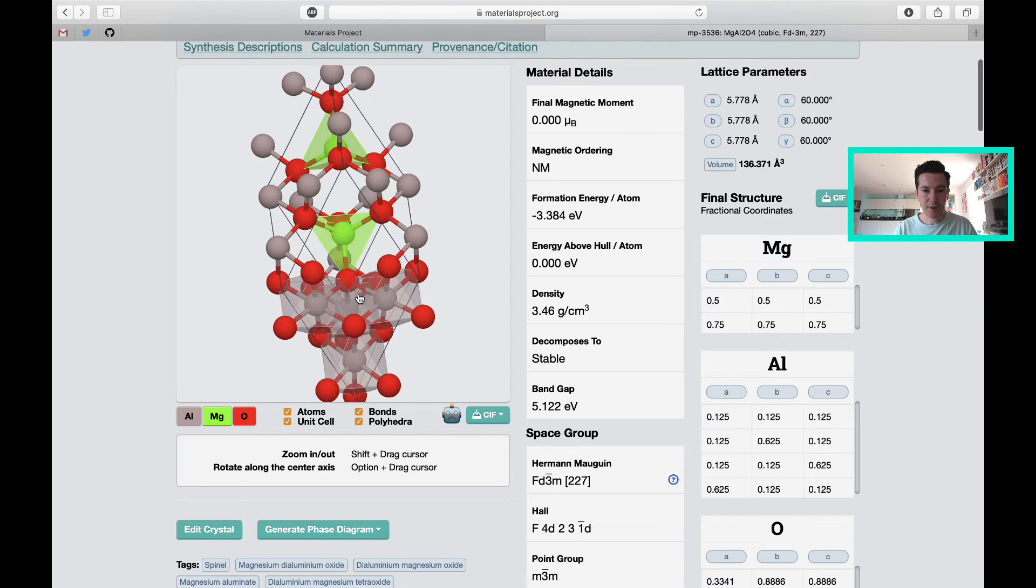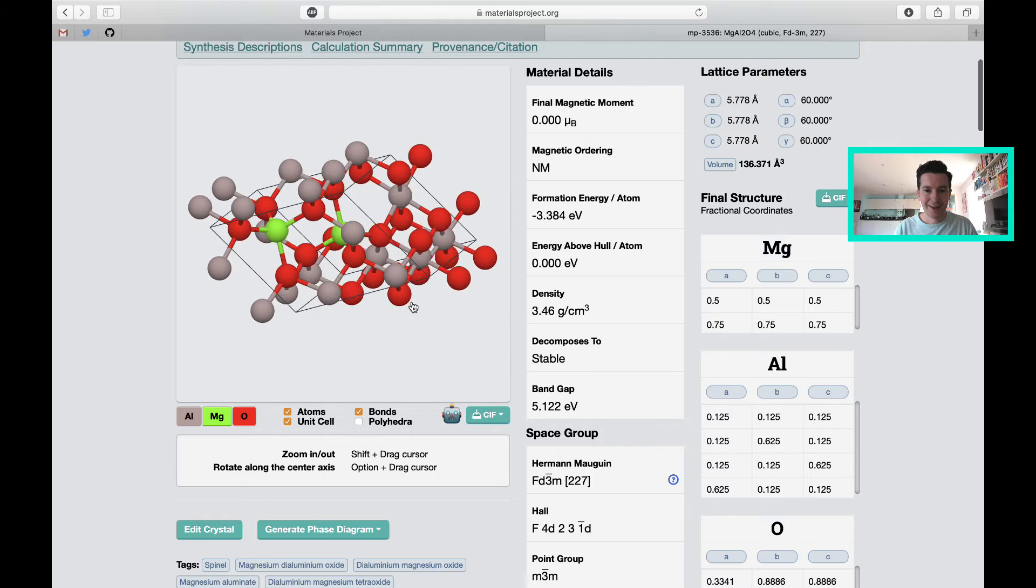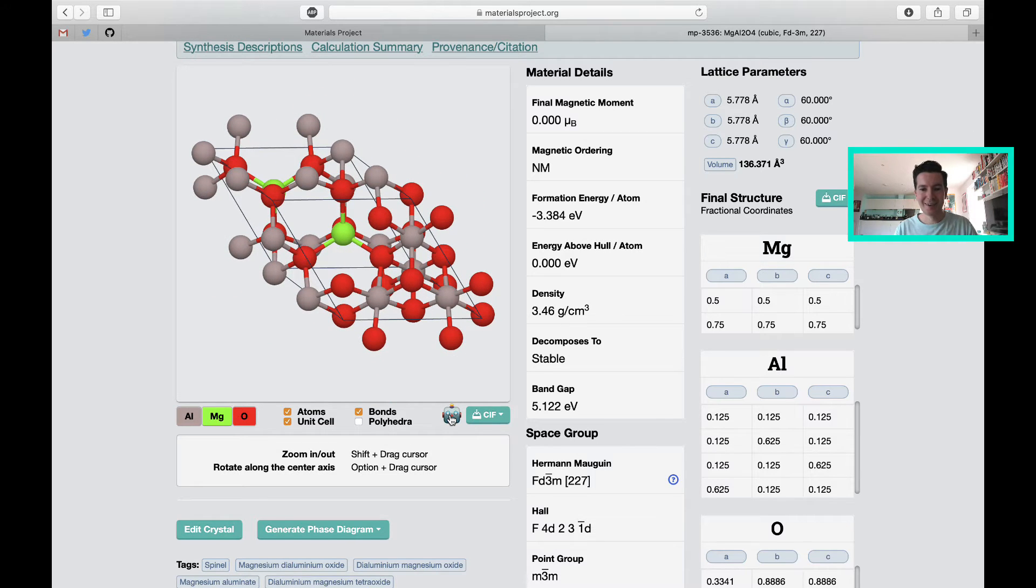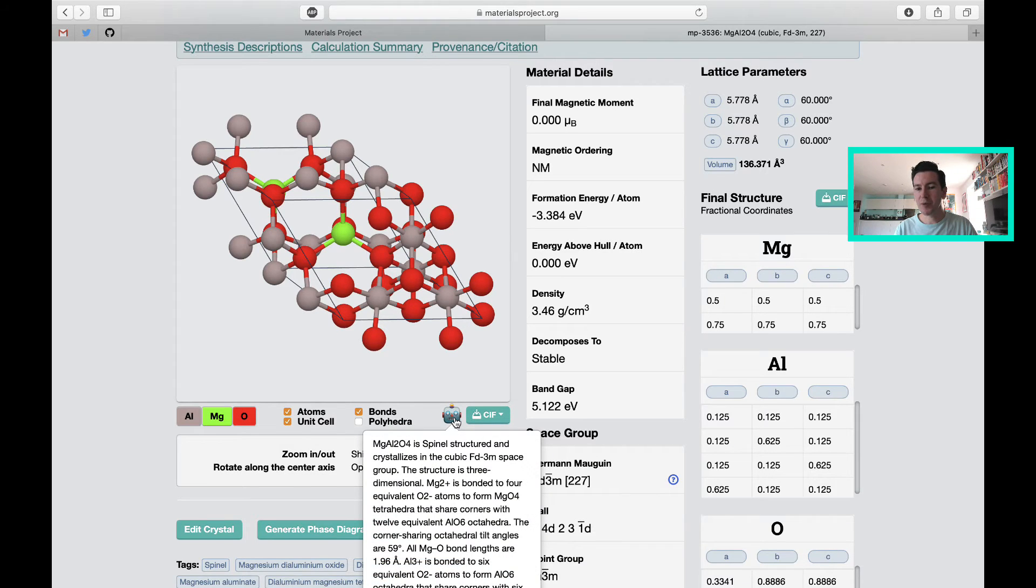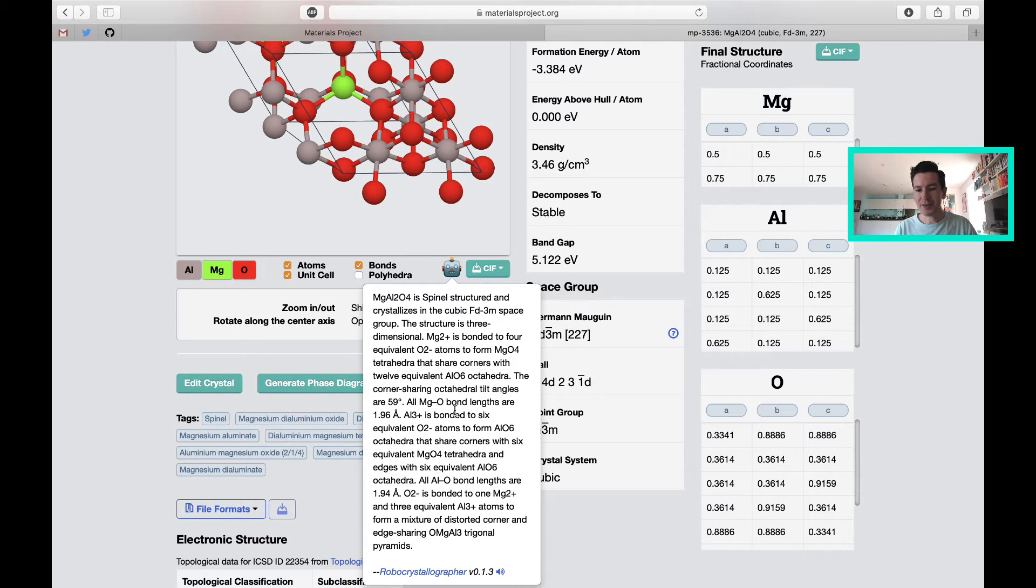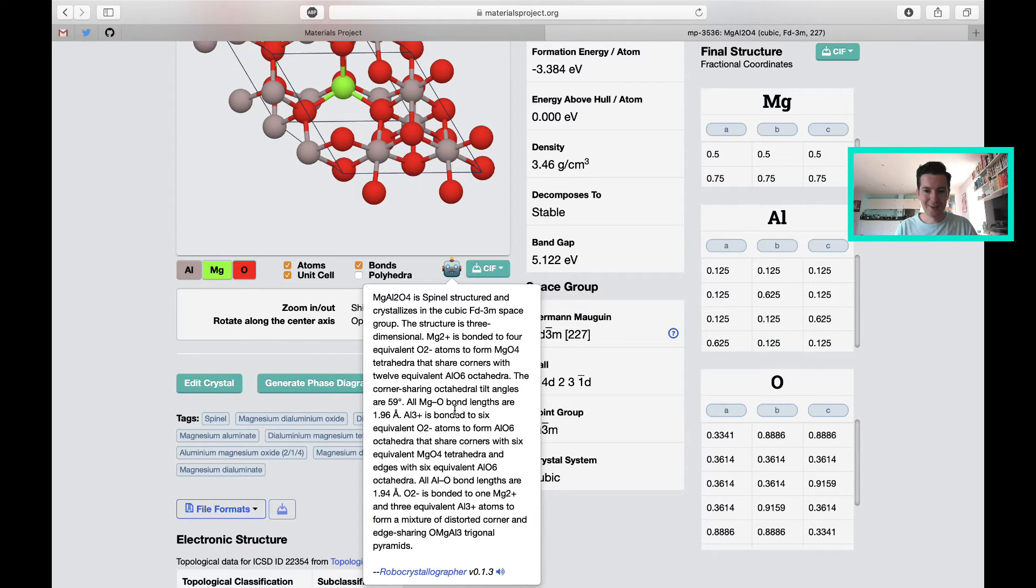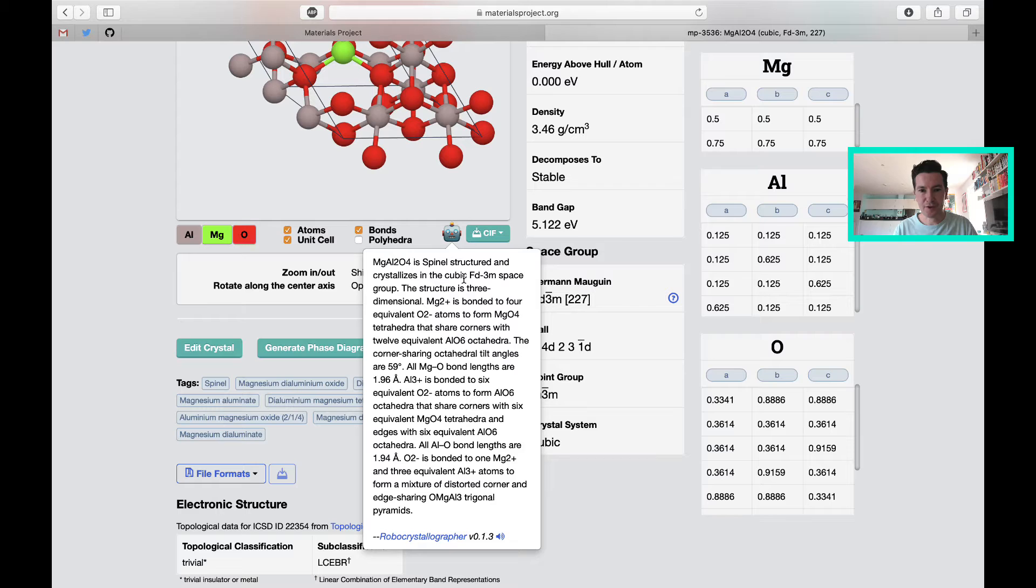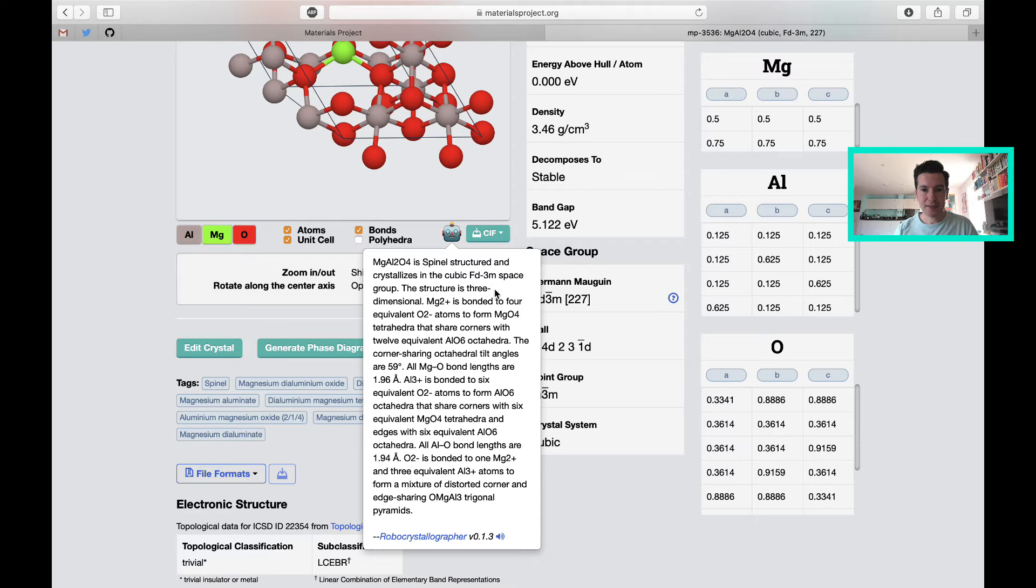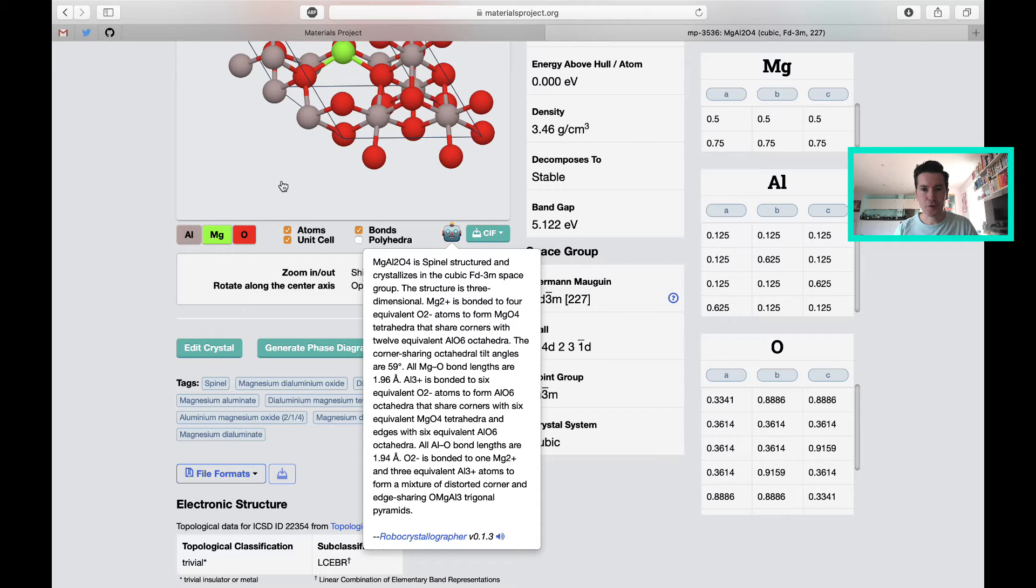You can play around. You can turn on and off polyhedra. They even have this really neat feature, the robo-crystallographer, which uses machine learning to come up with a summary of the structure based on the atomic connectivity. Sometimes it's useful, often it's a little bit too long-winded. But in any case, it tells you a little bit about the structure. It knows that this material adopts this spinel prototype structure. That's the space group. You have magnesium 2+, oxygen 2-, and so forth.